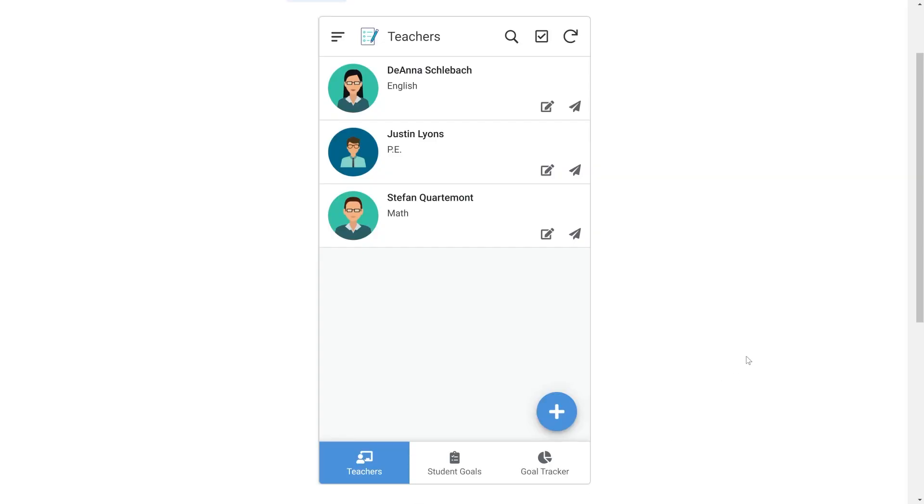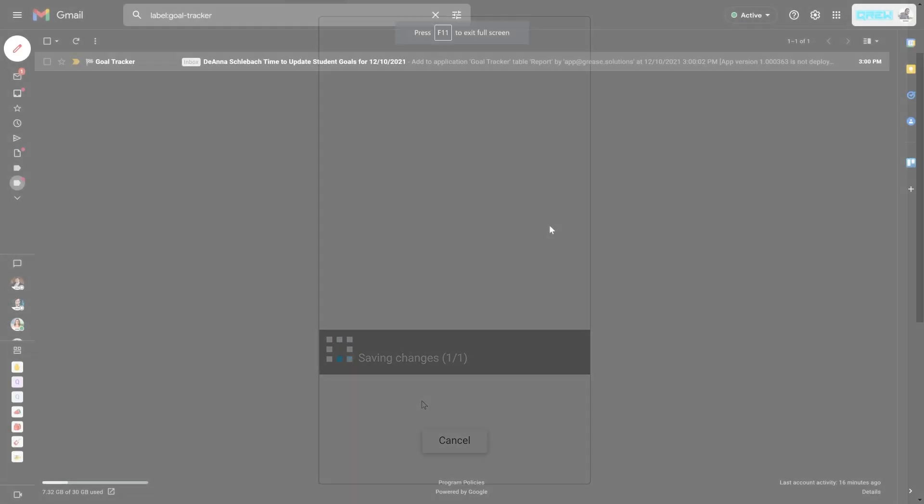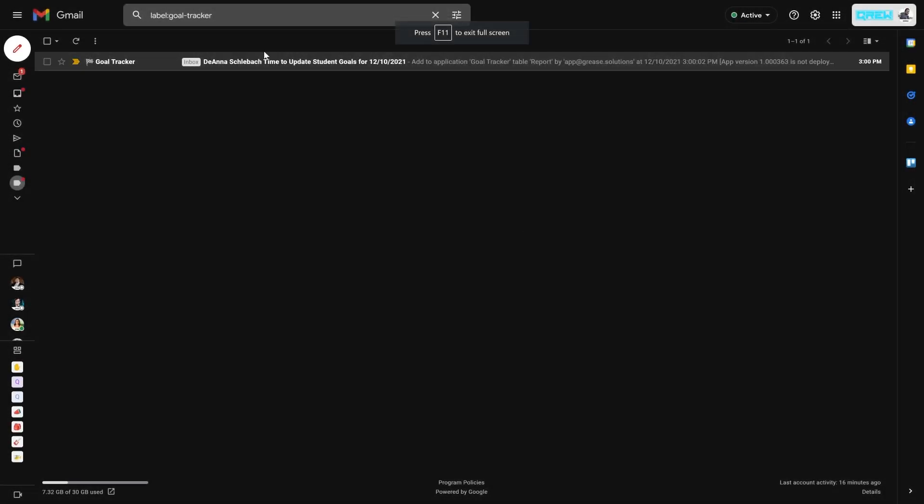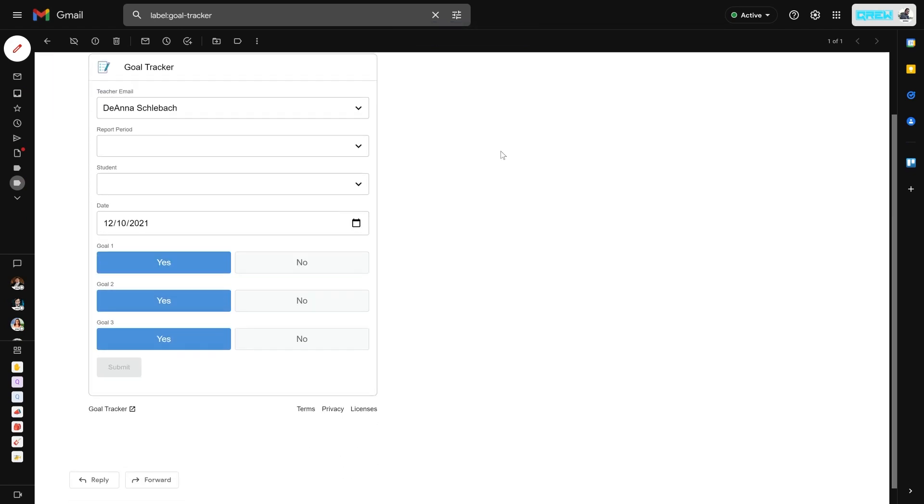This is our goal tracker app. We can send automated email reports with the click of a button. Once the app syncs, it sends a teacher a dynamic email for them to fill out their student goals.